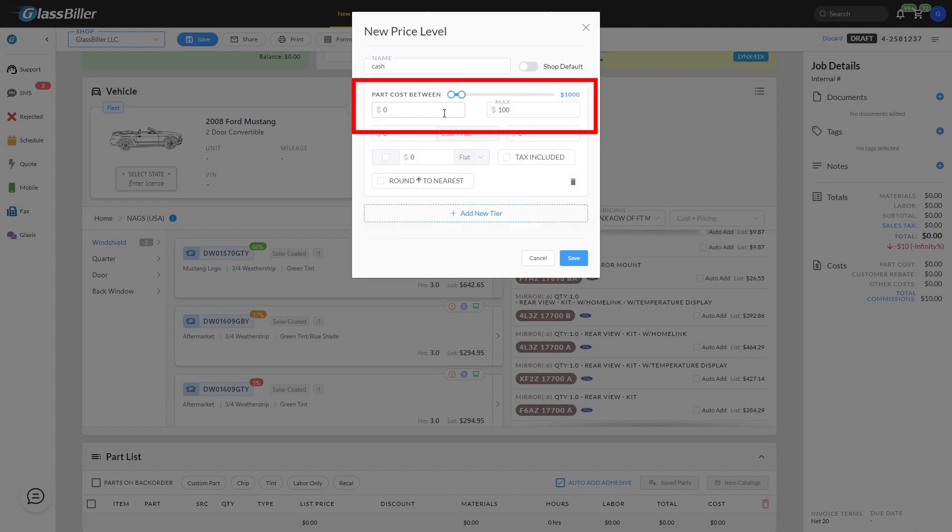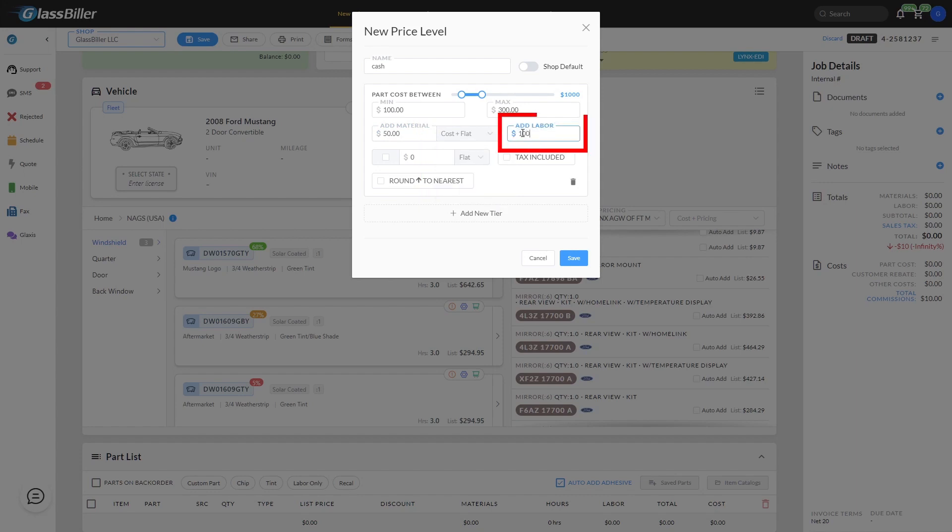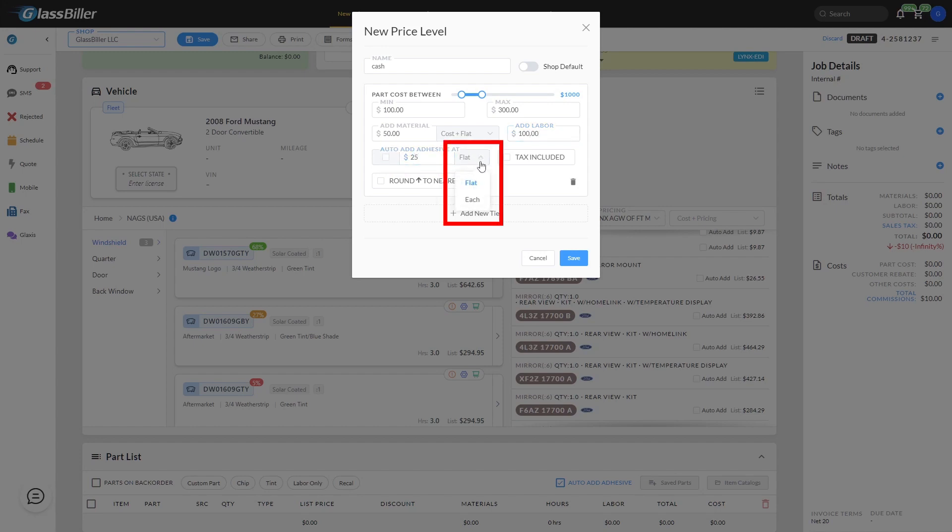Select the dollar amount that tier will cover, add the material cost here, and decide whether that will be cost plus flat rate, a flat rate, or cost plus percentage. Add your labor rate here, and here you add the adhesive cost, either a flat rate or for each.